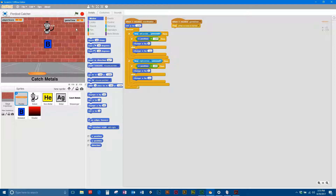So this is what it'll look like. Every time you catch the right element, there's a faint green mask image that comes across the screen from this sprite I call Shader. I'll explain how that works later. And if you get points deducted, the shader will show up as red.